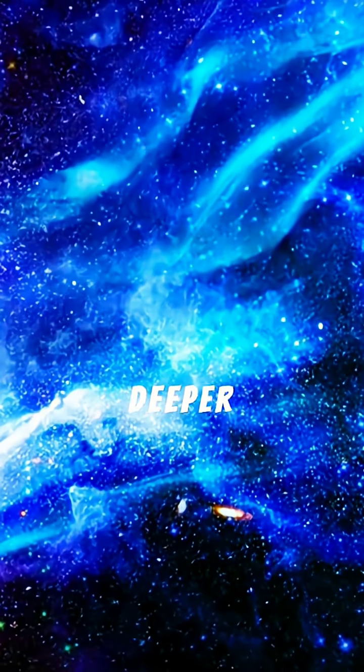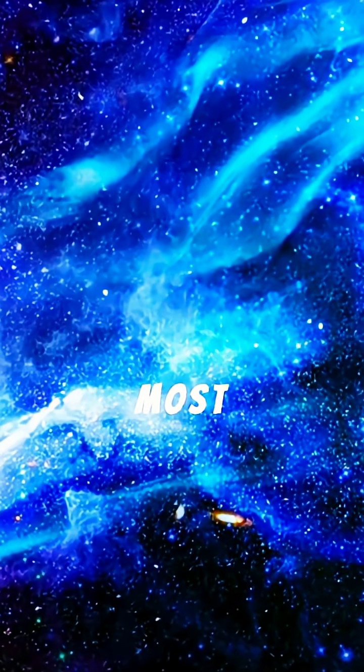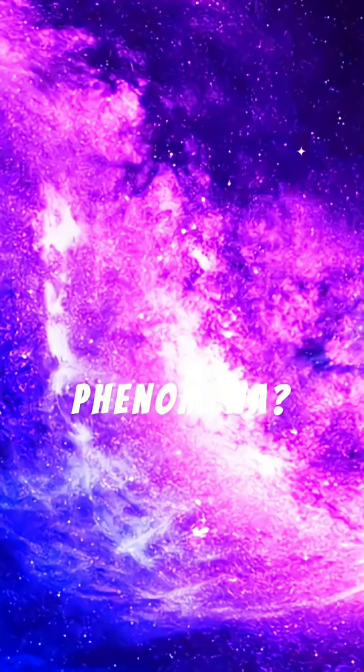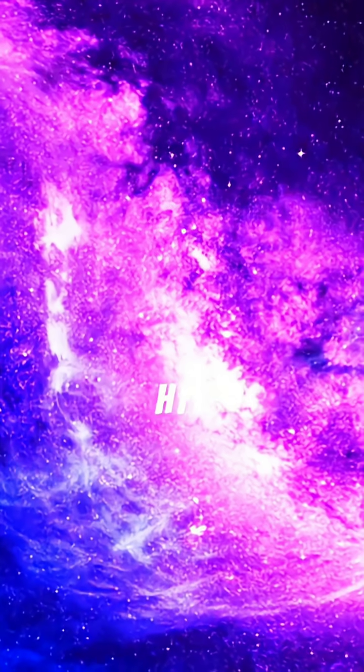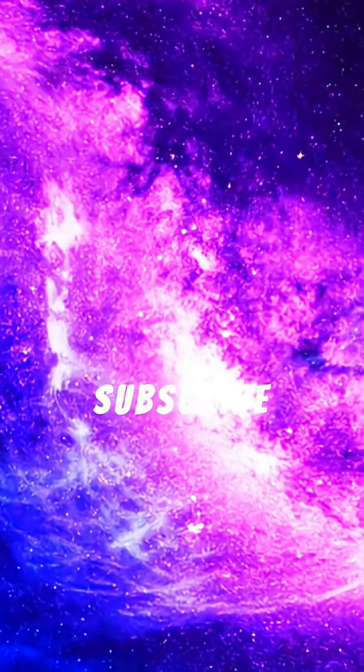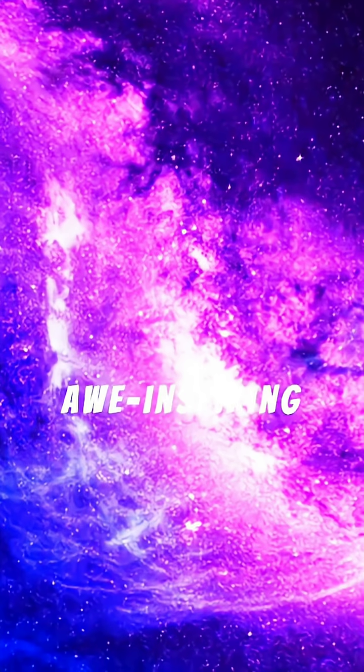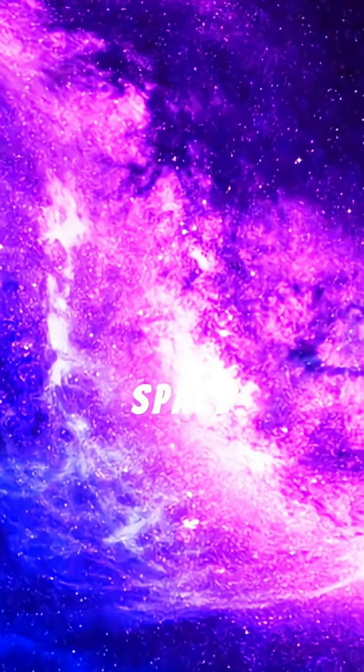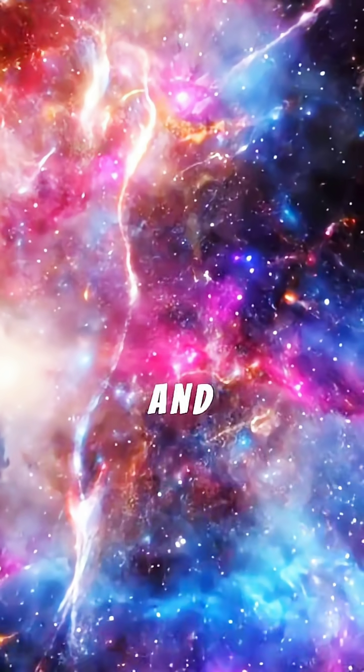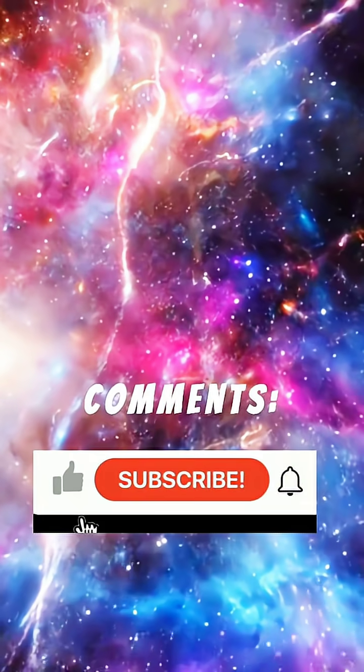Ready to dive deeper into astronomy's most fascinating phenomena? Hit that like button, subscribe for more awe-inspiring space content, and tell us in the comments: what cosmic mystery should we explore next?